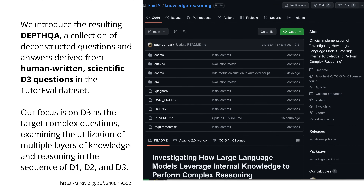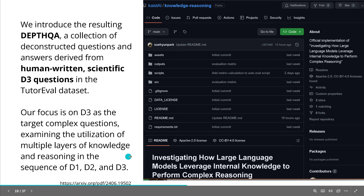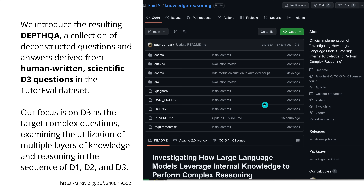Back to the Korean research: the researchers introduce here a depth question-and-answer dataset — a collection of deconstructed questions. They take the D3 question from the TutorEval dataset and derive answers from human-written scientific D3 questions. The focus is on the most complex D3 question as the target, examining the utilization of multiple layers of knowledge and reasoning in the sequence from D1 to D2 to D3. And here you have the GitHub, the code, and the data.